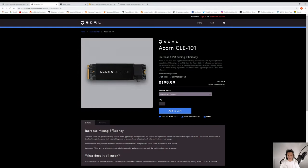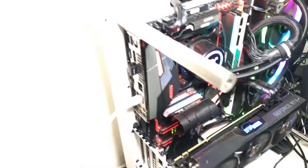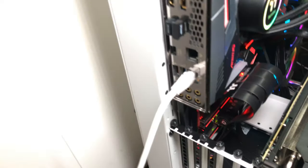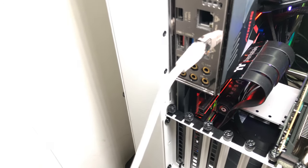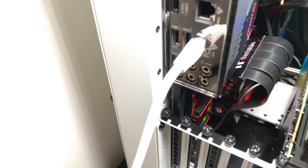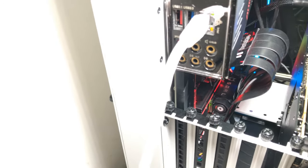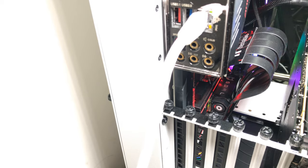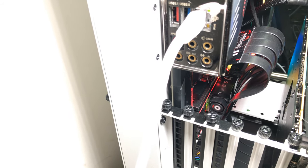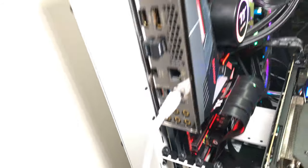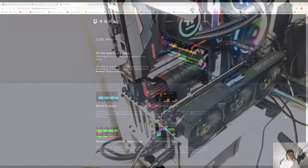Alright, so I do want to mention that I did install it in my computer. So let's check that out. Okay, I do want to mention that this device is not actually compatible with any software. The SQRL miner hasn't been released yet, so these devices are actually kind of worthless.